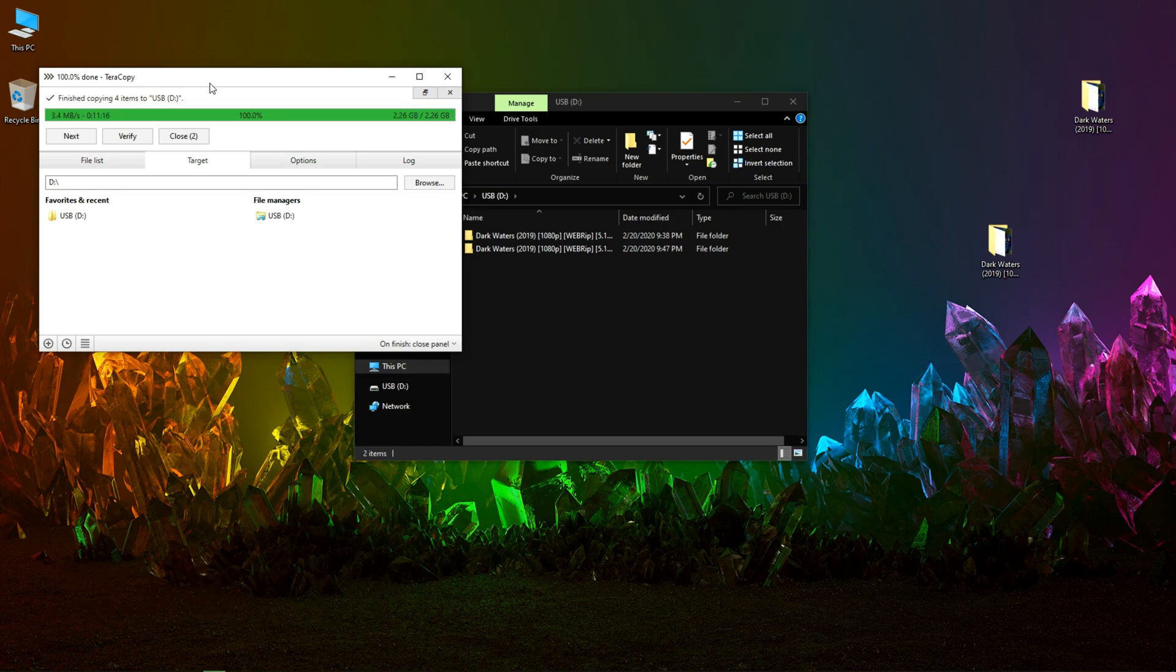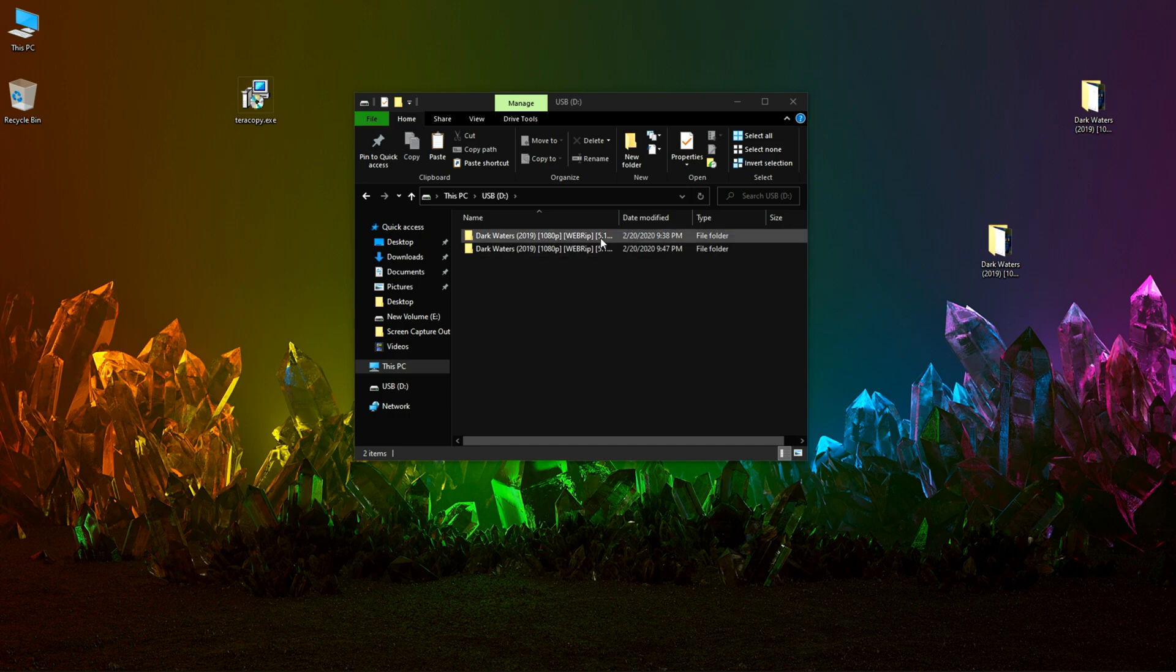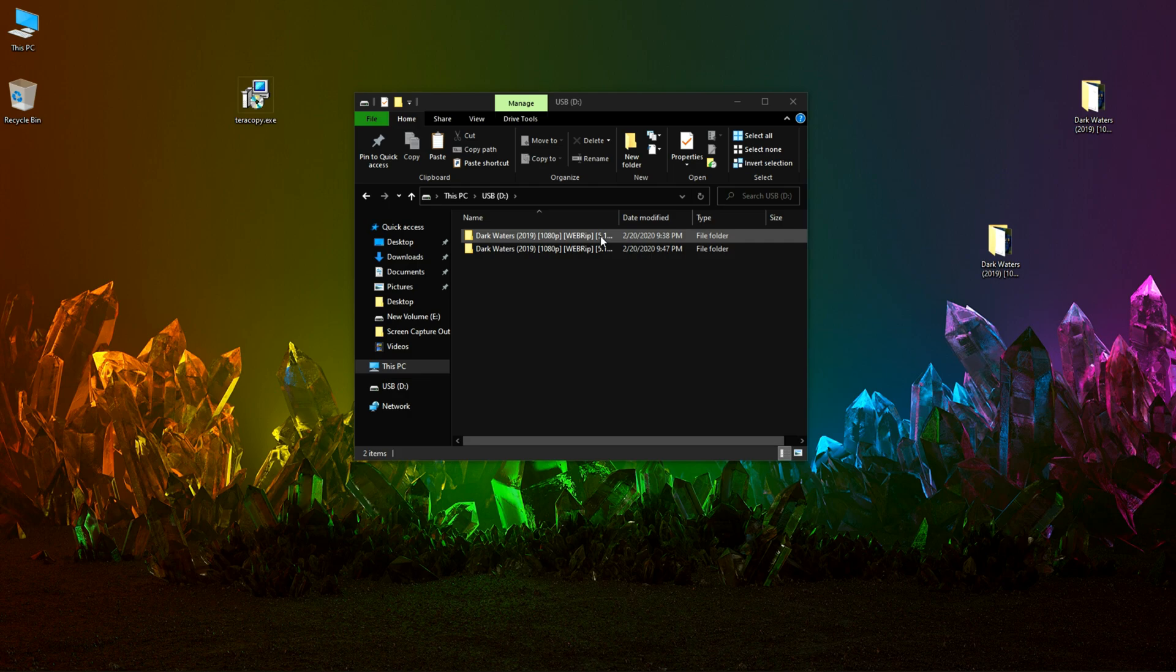Finally, TeraCopy has completed copying items from desktop to the USB. In comparison to both the file transfers, there was not much of a difference, but I think TeraCopy being a free version has some issue with speed.